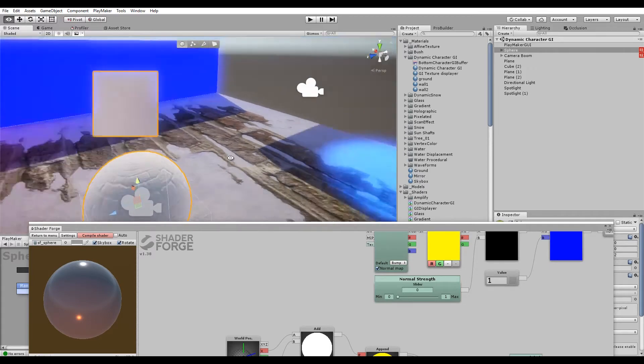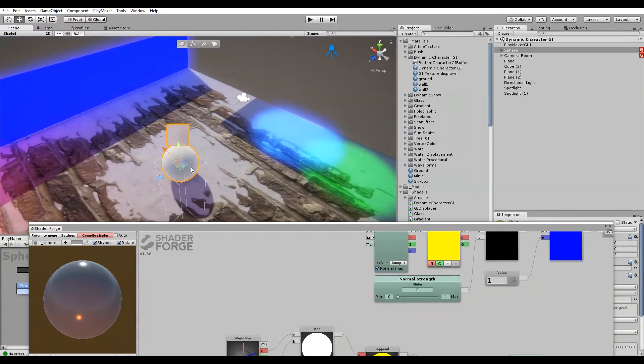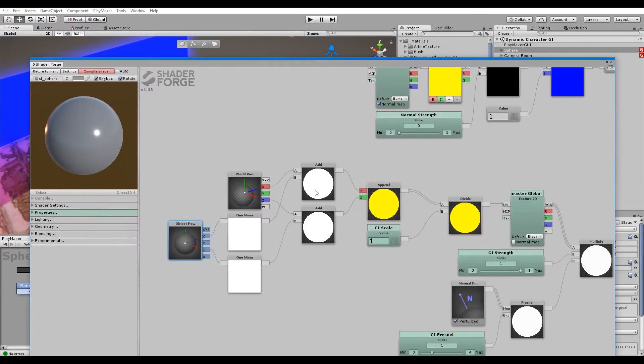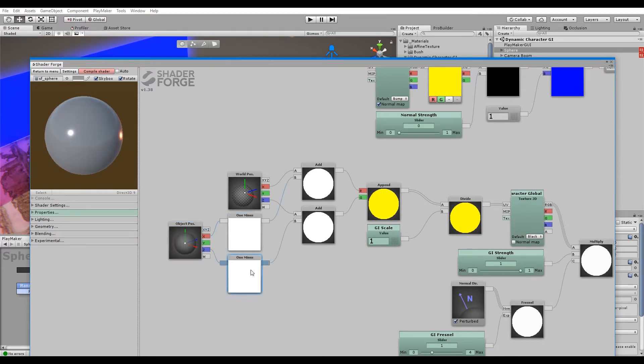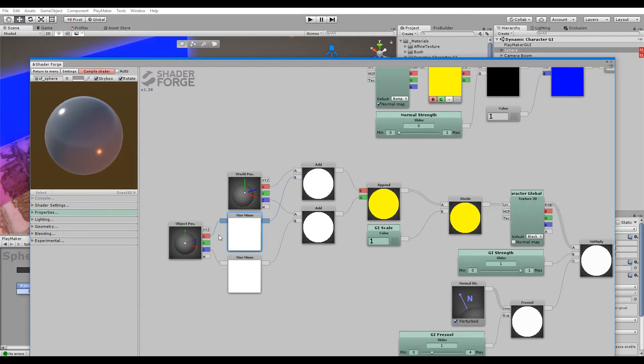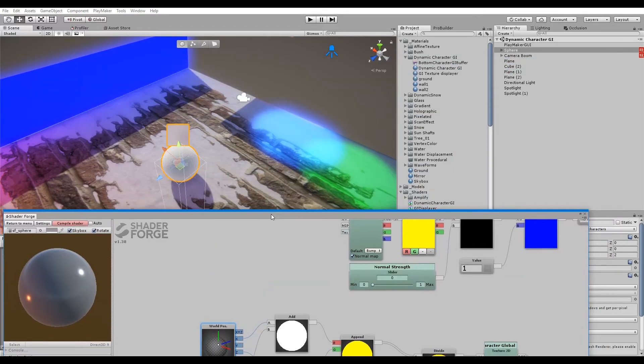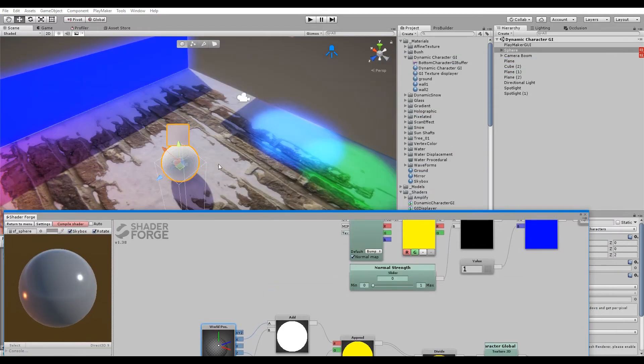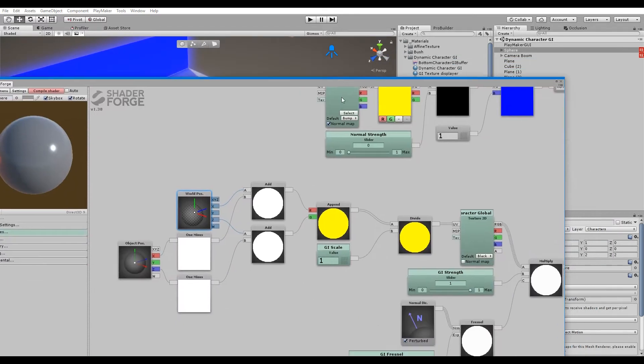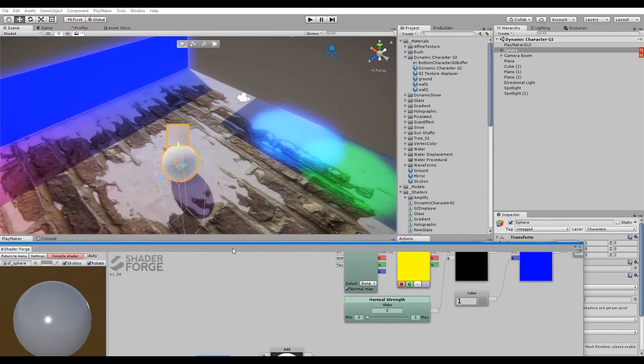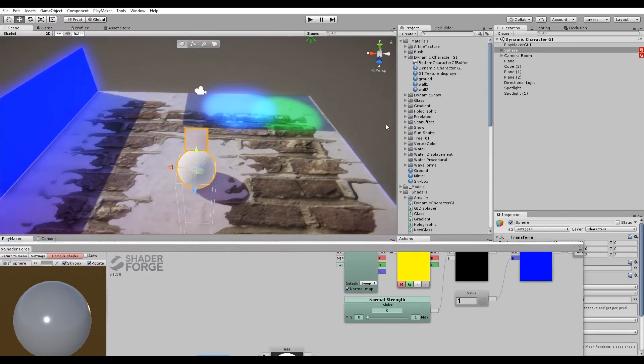Otherwise it would just be at zero zero in world space. You add it to the world position—can't really remember why I used the one minus here, but there's some logic behind it. Then you divide it so you have a GI scale.